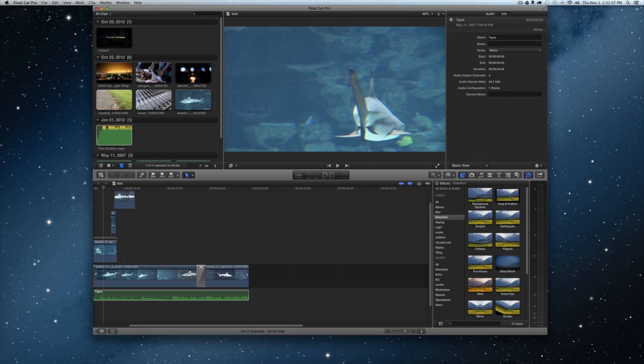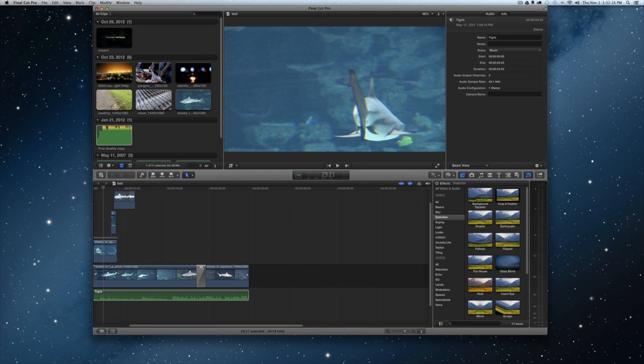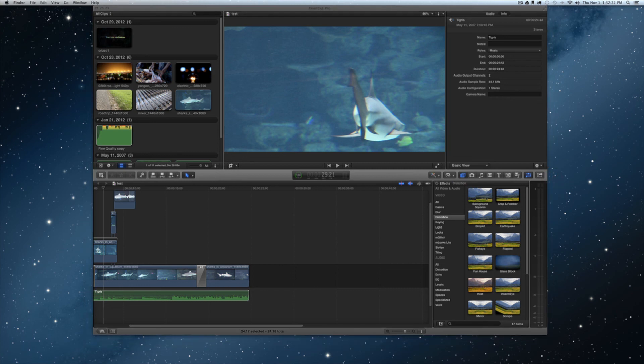One of the things that they did change was you'll notice right here they added the sharing icon. They didn't have that before. If you've ever used an iPad or an iPhone you'll notice that it looks fairly similar to it, and even in Safari on the desktop they have the same little share icon that looks very similar to this.